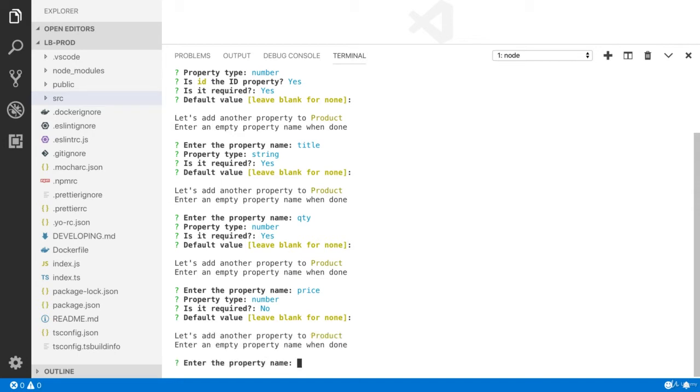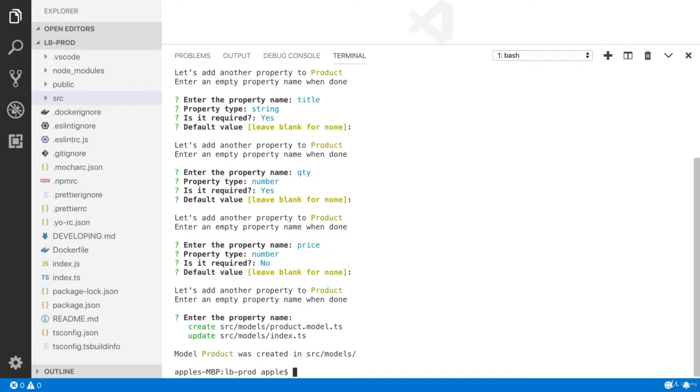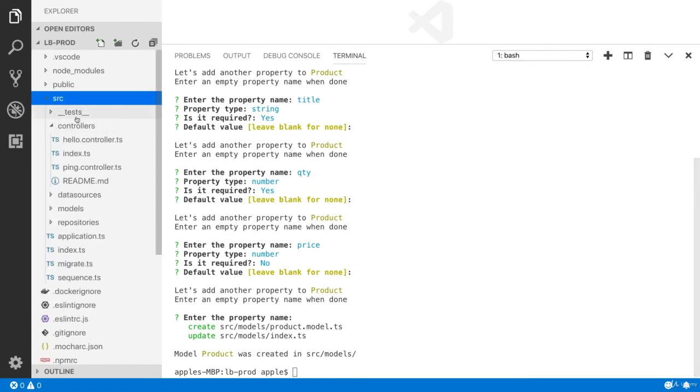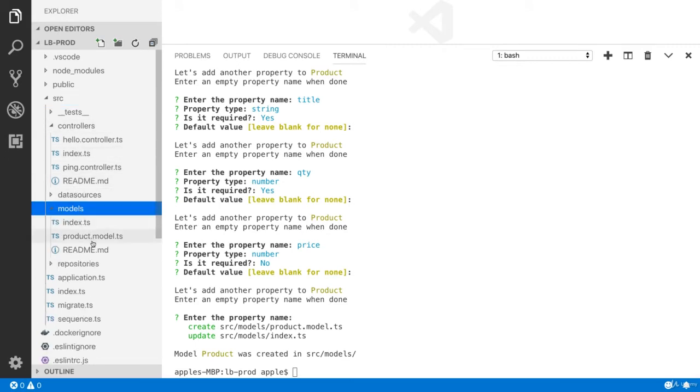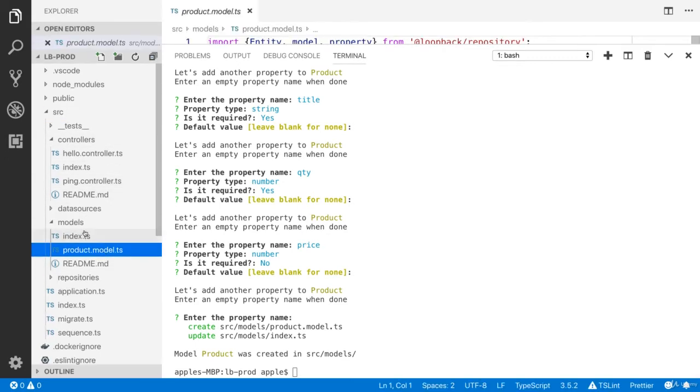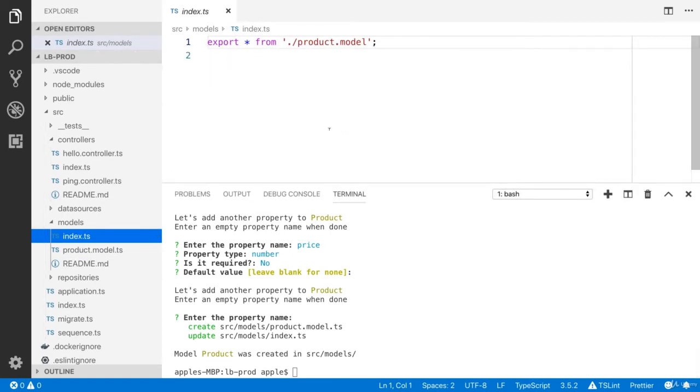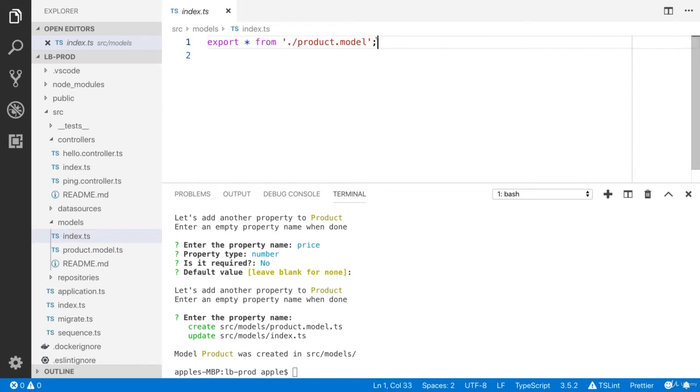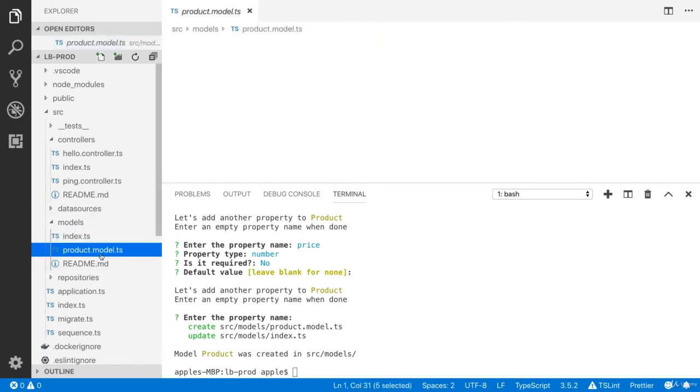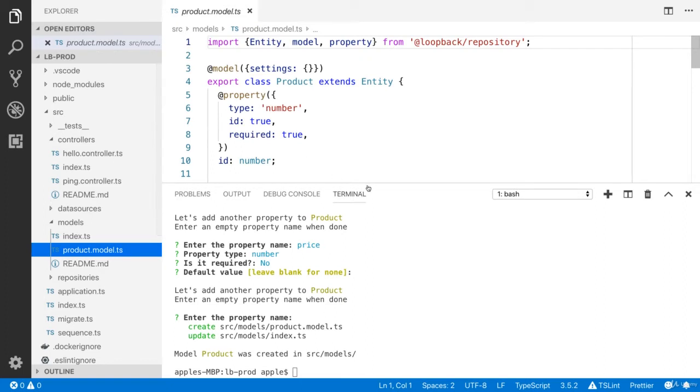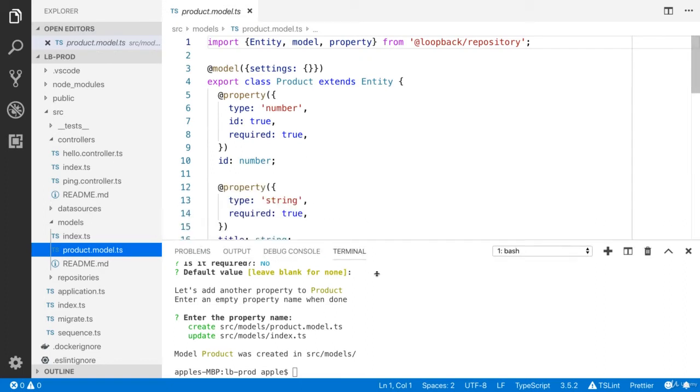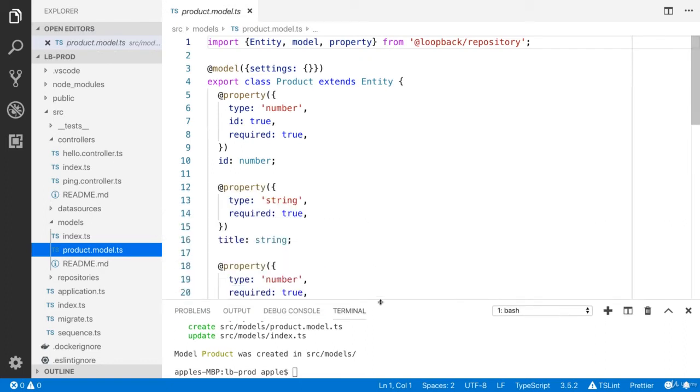I have created all these properties. If you will press enter, now you can see that the model has created. And you will see the product model, and it has added the entry inside the index.ts. Now you will see the product model in the index.ts.